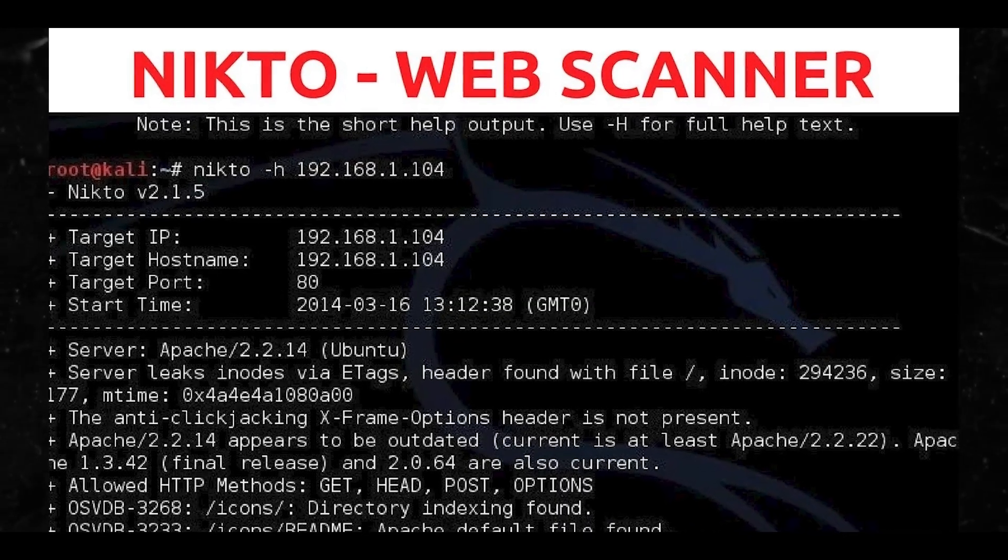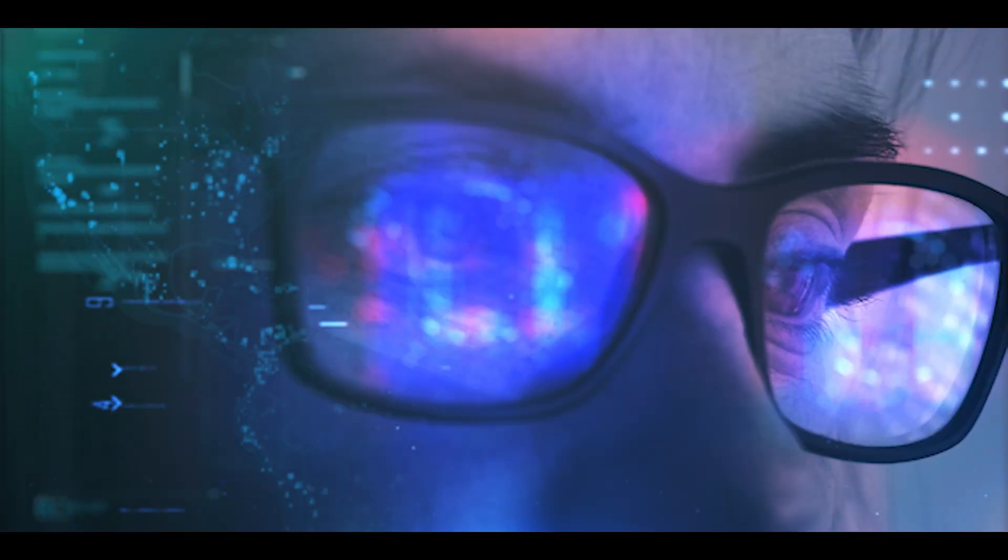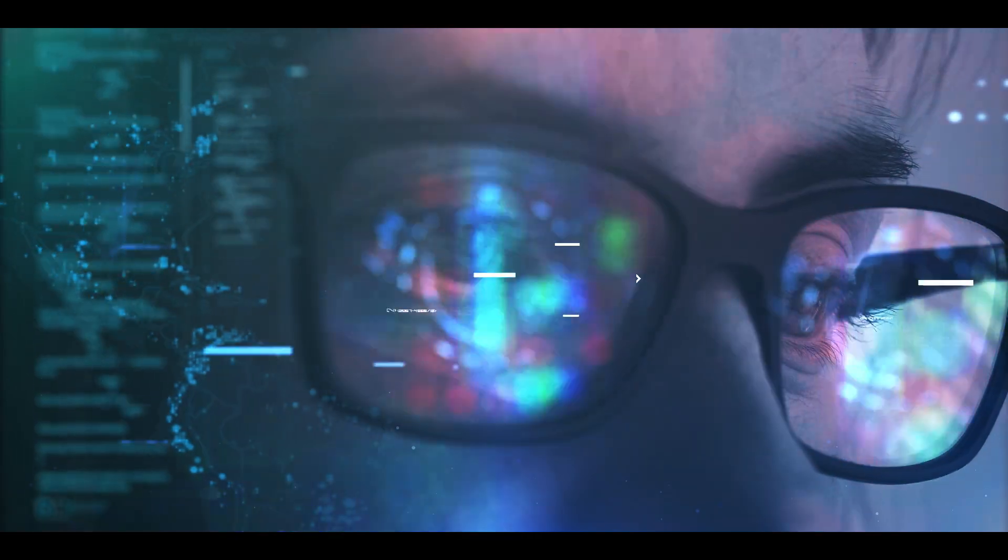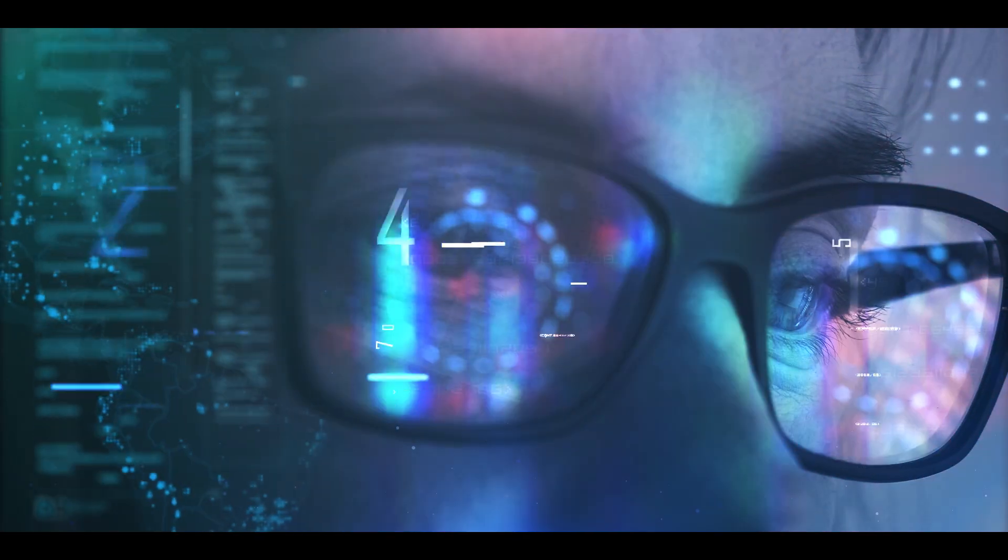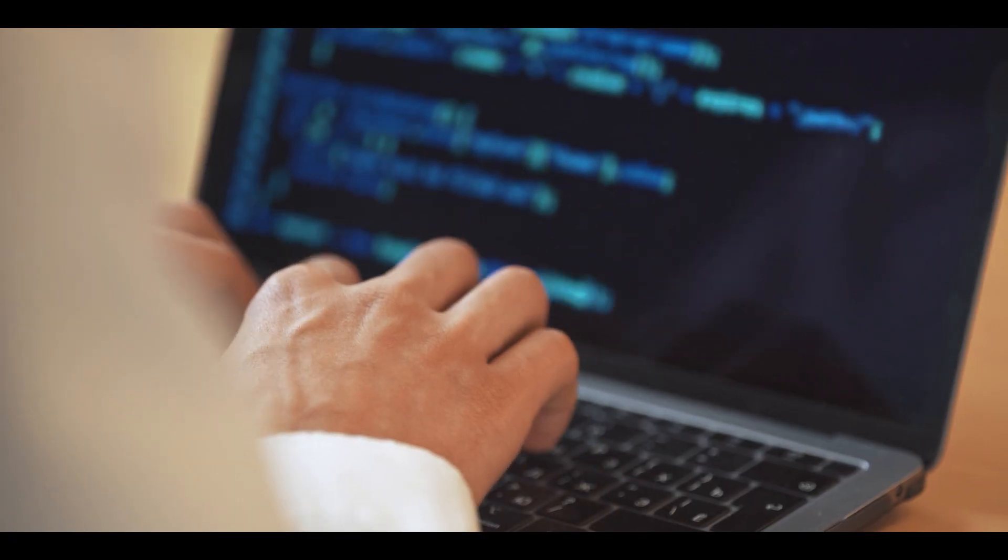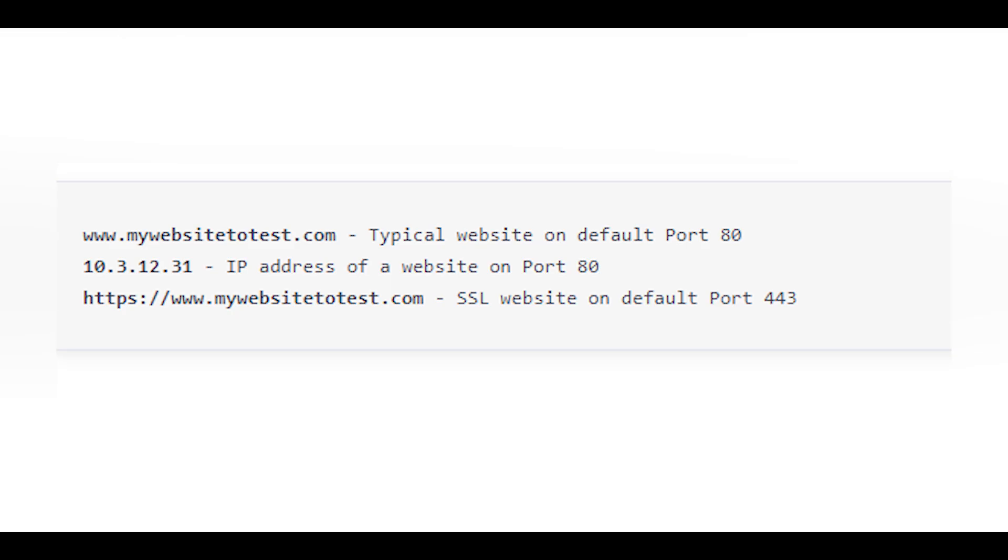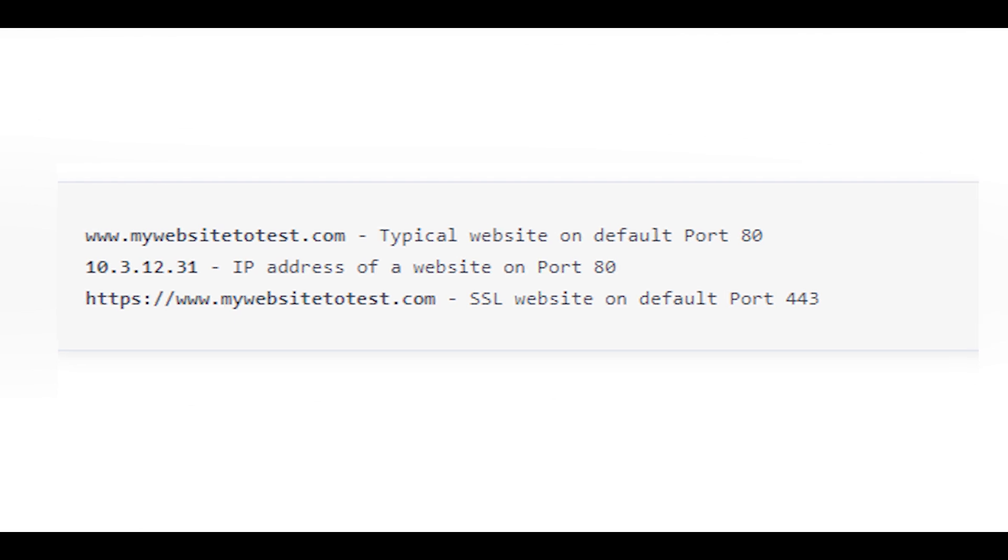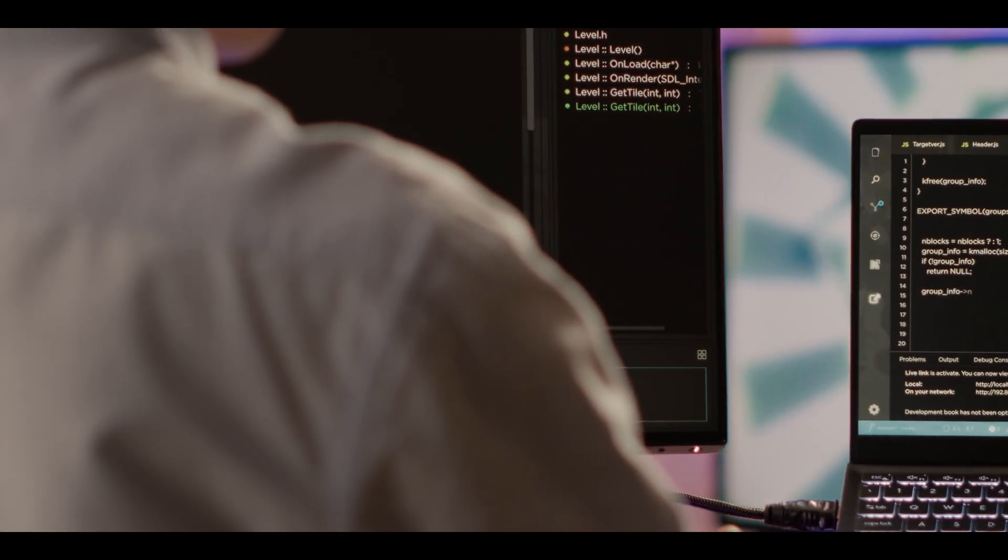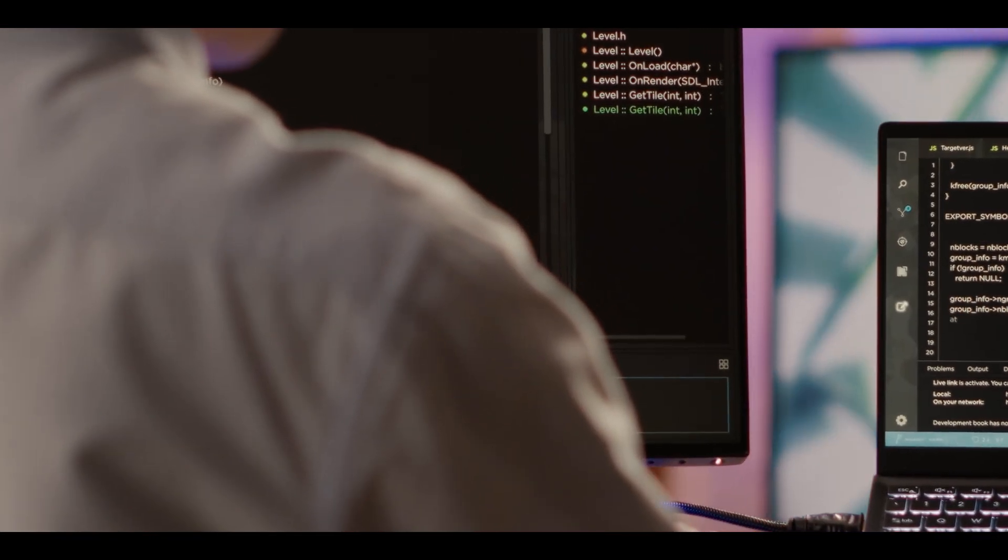So how do you perform a Nikto website scan? You're going to want to first by selecting the target address to scan and targets can be entered individually or as a list for bulk uploads. And Peter, you can put that example on the screen.